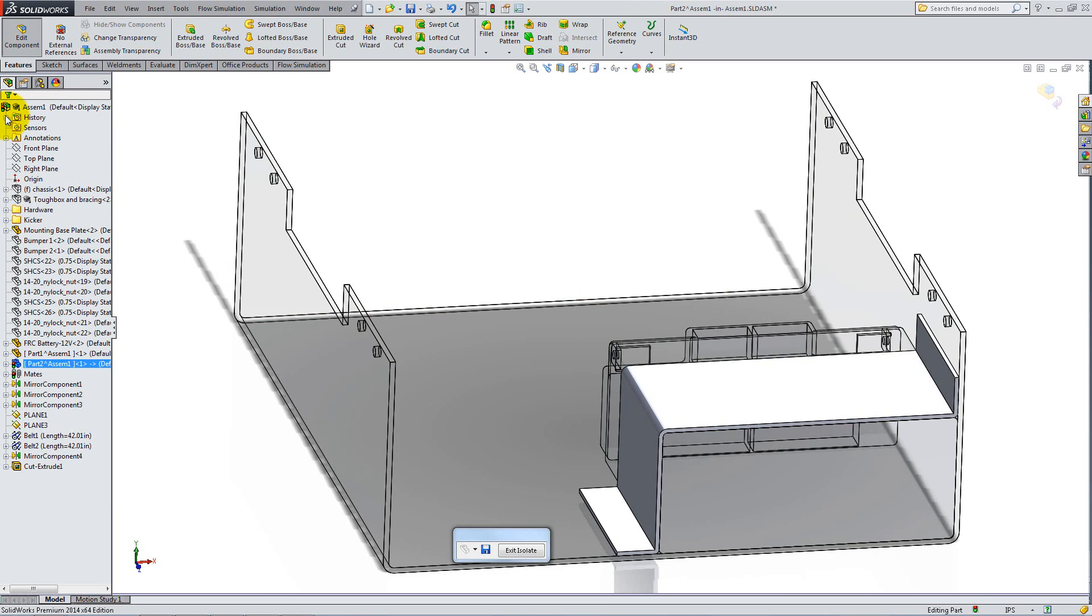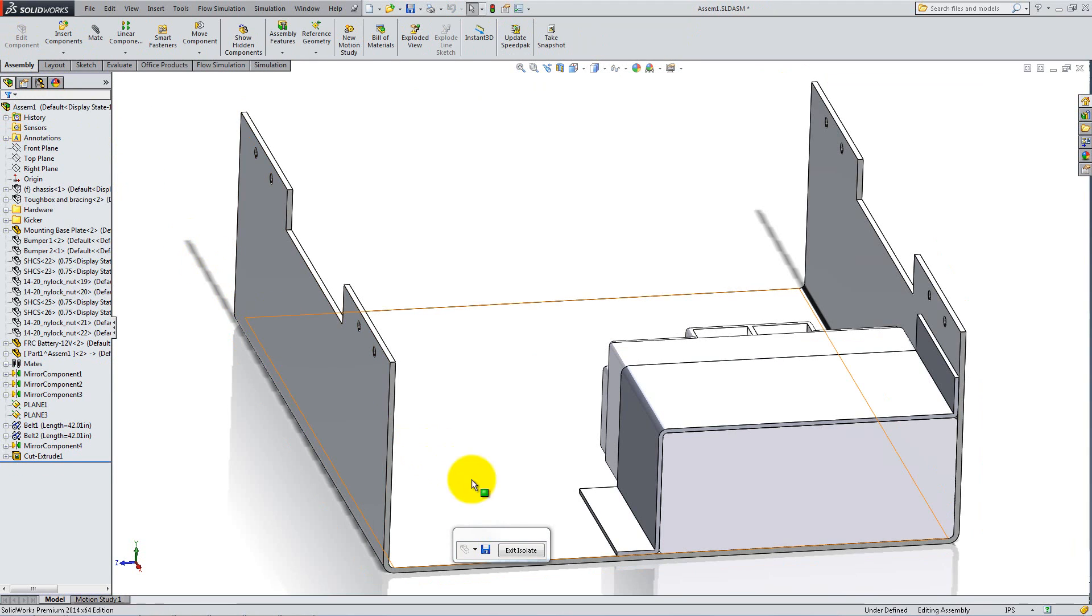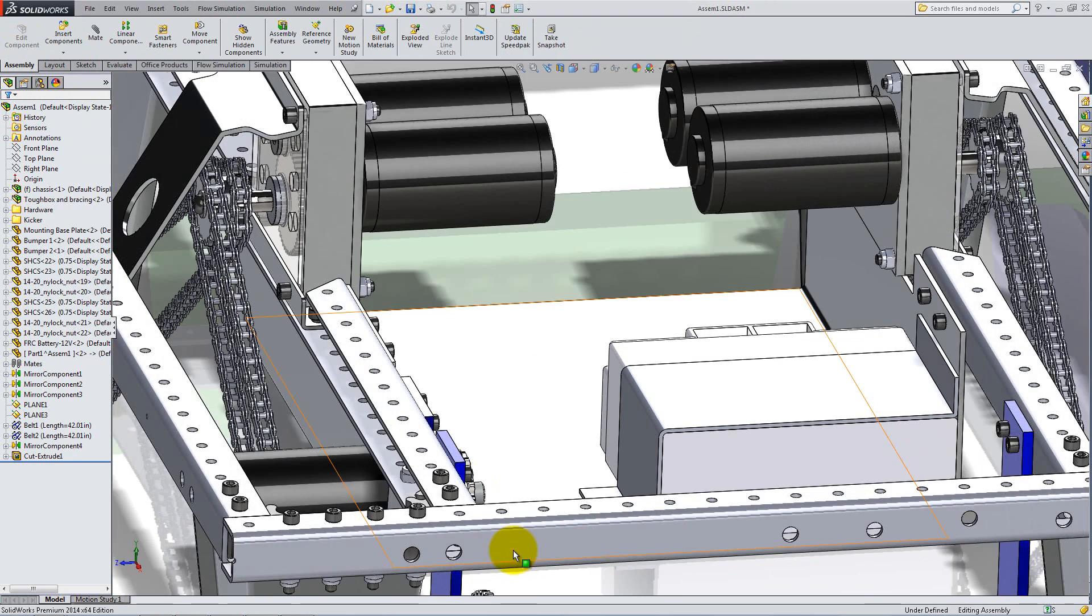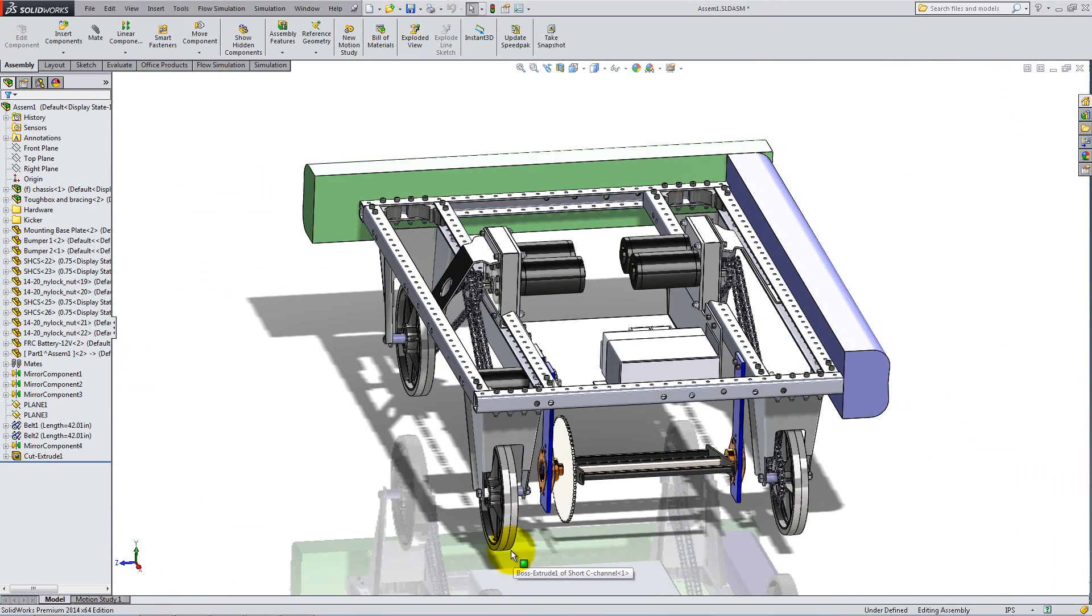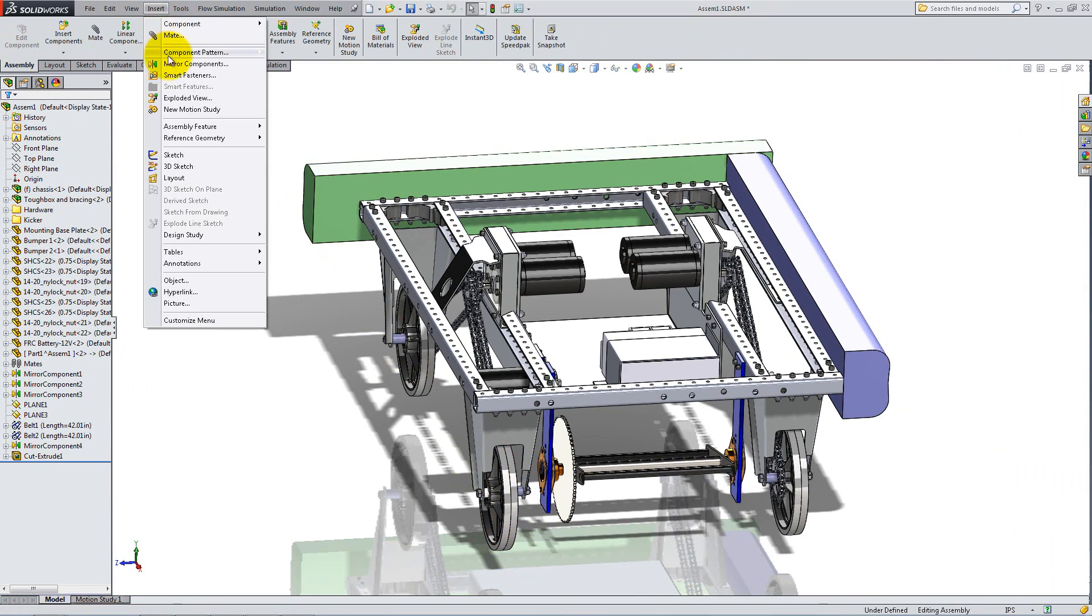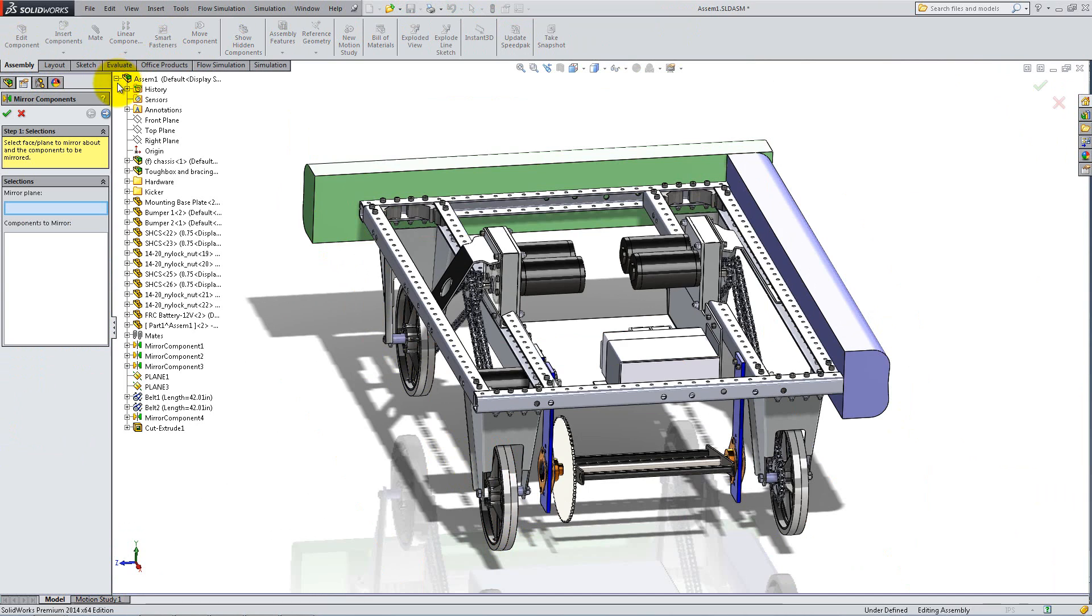The part is complete. Click Edit Component to exit and click Exit Isolate. Lastly, use the Mirror Components feature to add the two remaining bumpers.